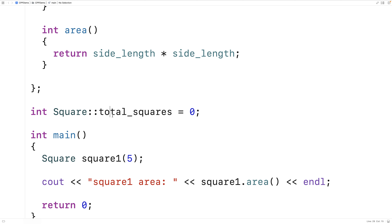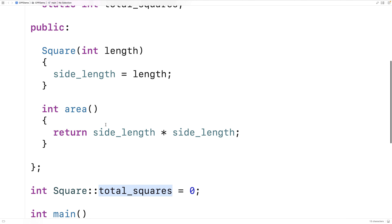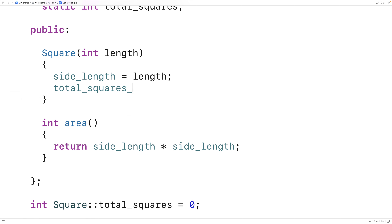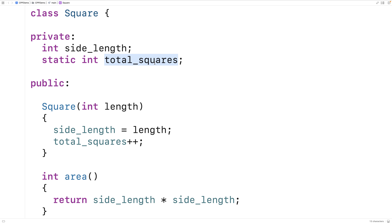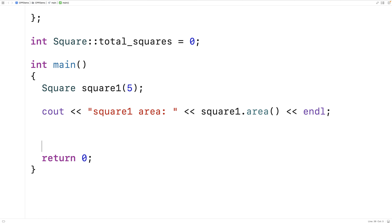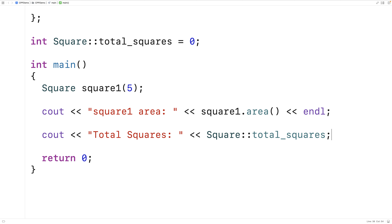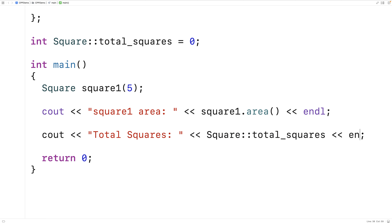We're going to use this static member variable to keep track of how many Square objects actually exist. So in our constructor, whenever we make a new Square object, we're going to increment total_squares by one. Now because this is a private static member variable, we can't actually access it outside the class. In the main function, I couldn't say 'cout << Square::total_squares' — we can initialize it outside the class, but that's it. This won't work; if I try to run this, we'll get an error that we're trying to access a private member.